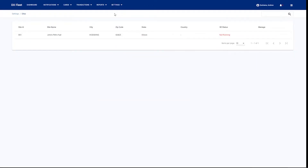Jumping into the sites tab, here we have the ability to change your site specific settings as well as configure things at a site level in the application. You'll also see the status of your site and whether it's currently running or not running, and you have the ability to do other functionality on the site. So for example, if you want to edit the changes on your site, you can just simply hit the edit button.